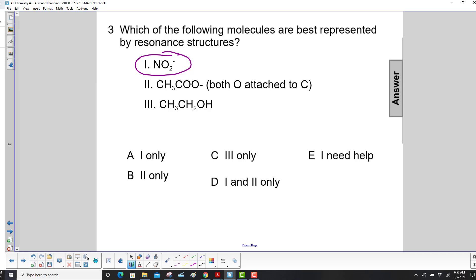Which of the following molecules are best represented by resonance structures? The first one — oxygen — one of the oxygens has a double bond with nitrogen and the other has a single bond. That means either one of them can have it, so that gives you two resonance structures.